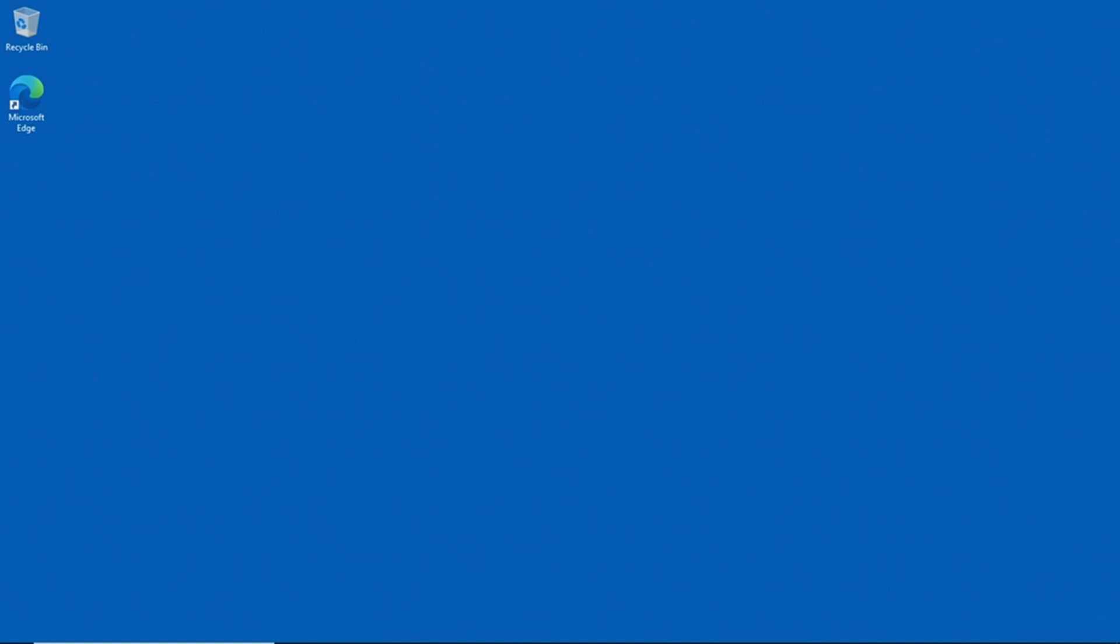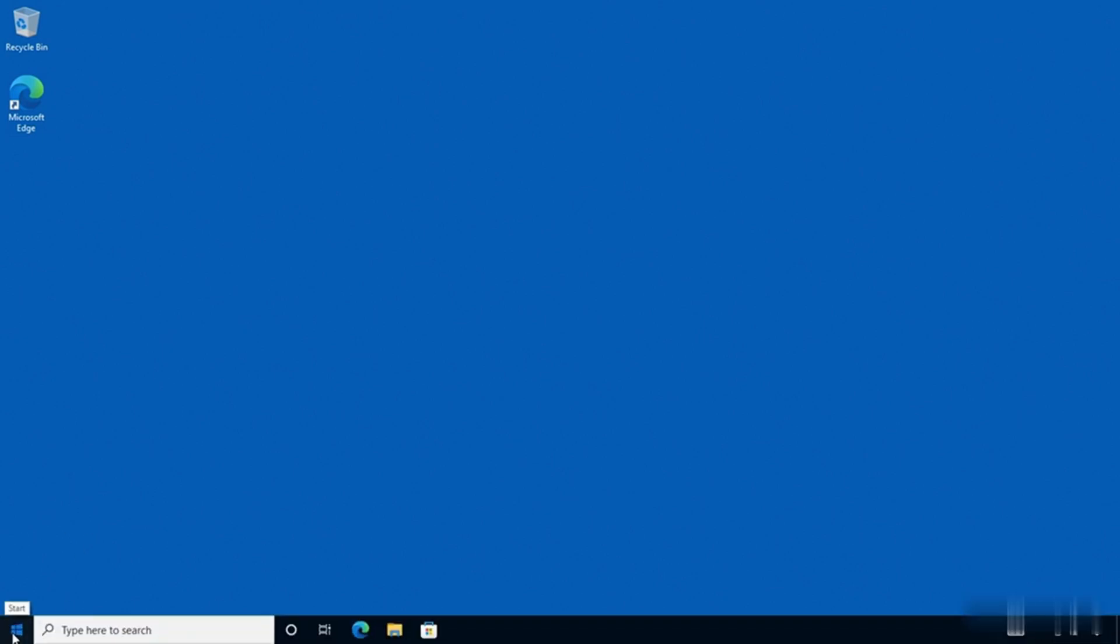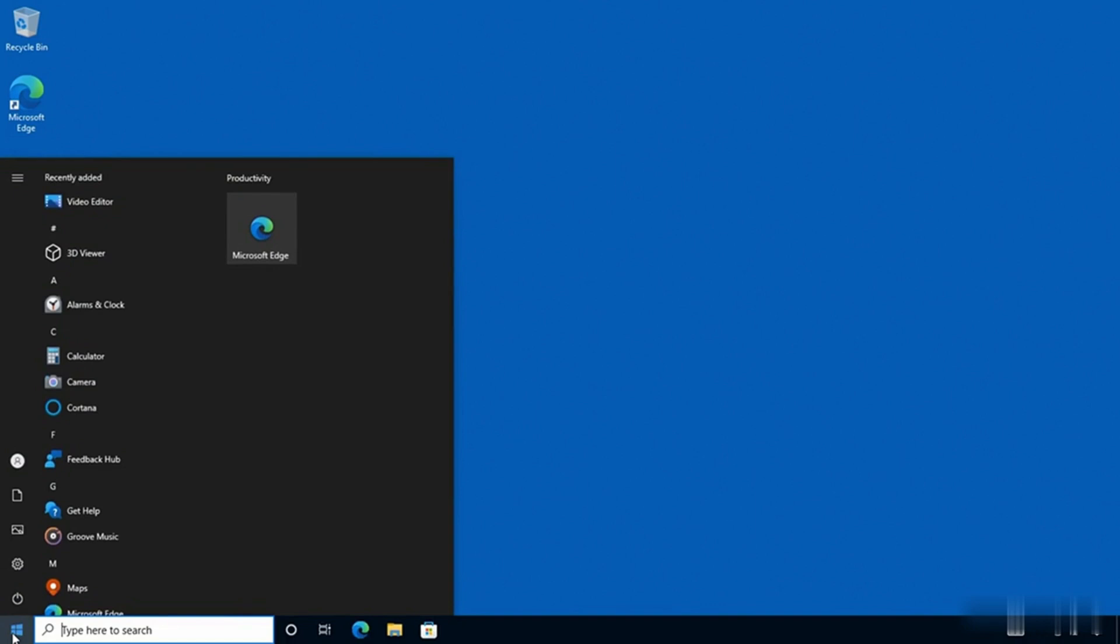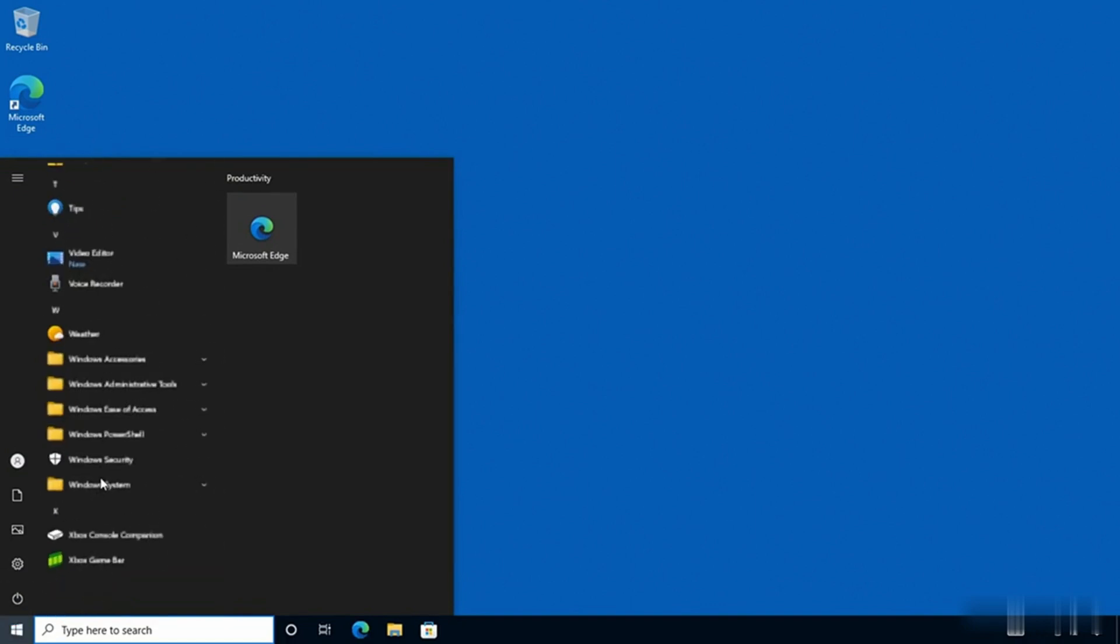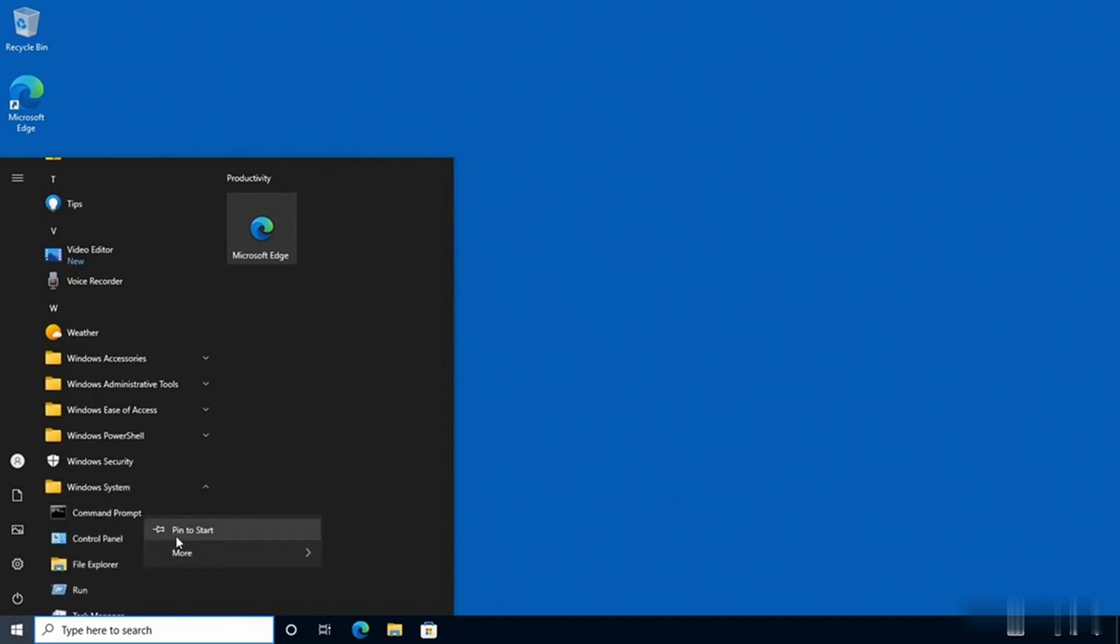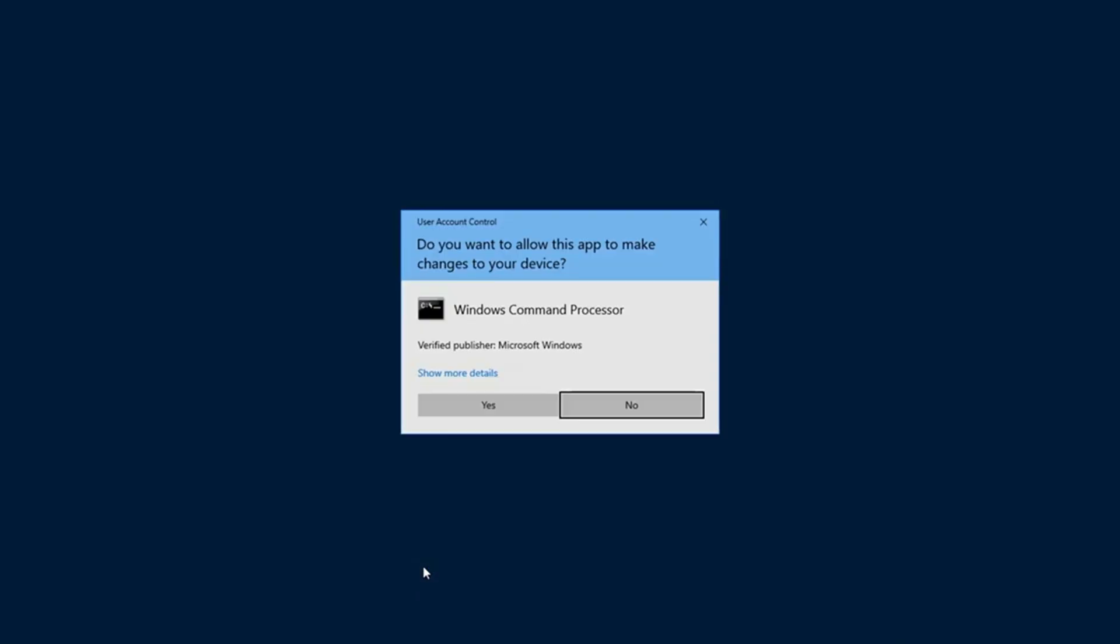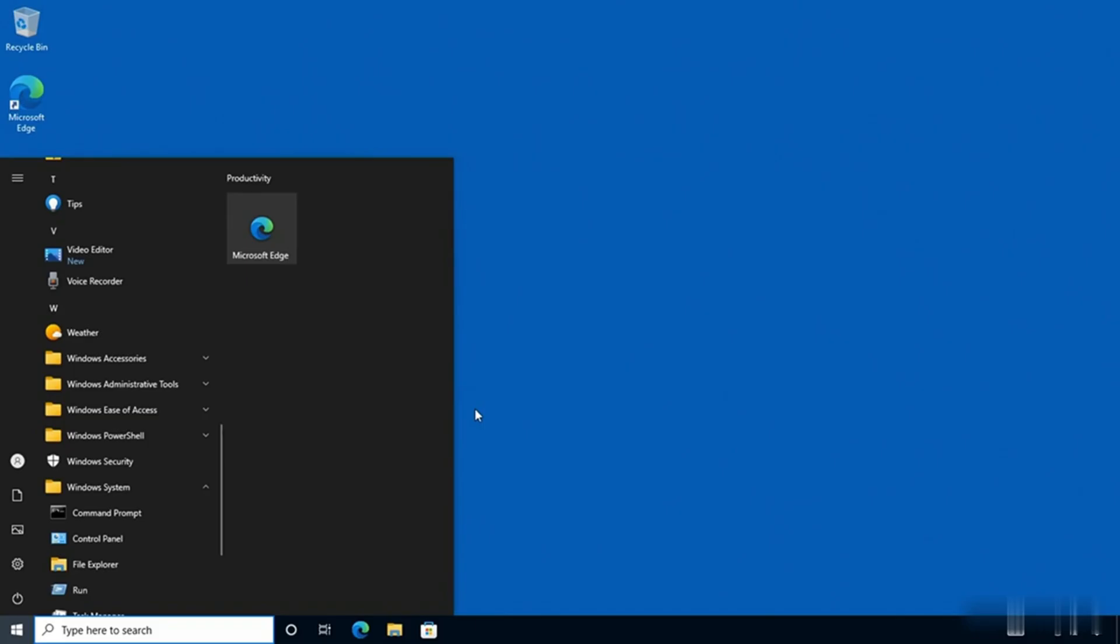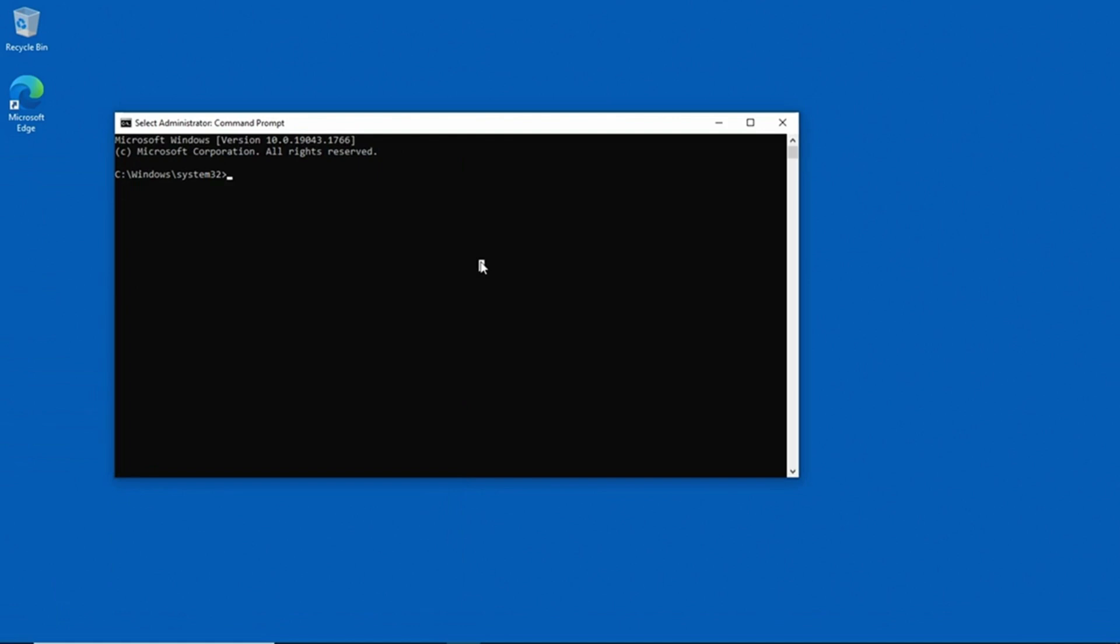What I'm going to do is click on the Start button. Next I'll go to the W section, expand Windows System, and then right-click on Command Prompt and go to More and then Run as Administrator. I'll click Yes and now we've opened an Administrative Command Prompt window.